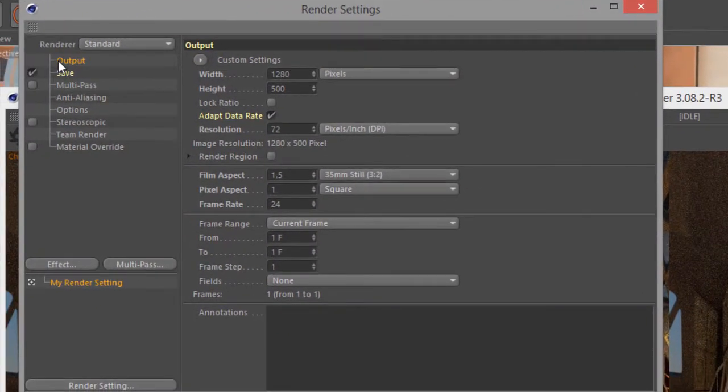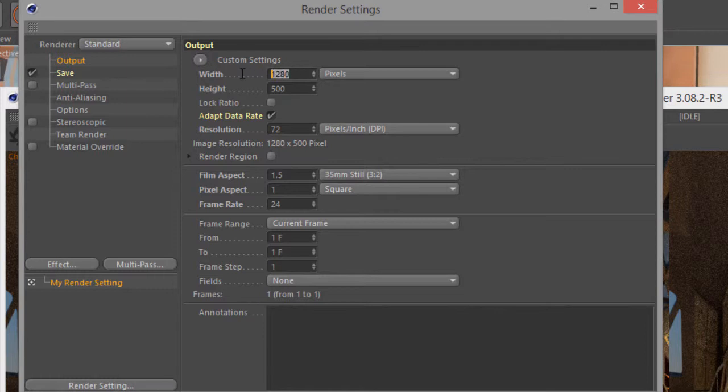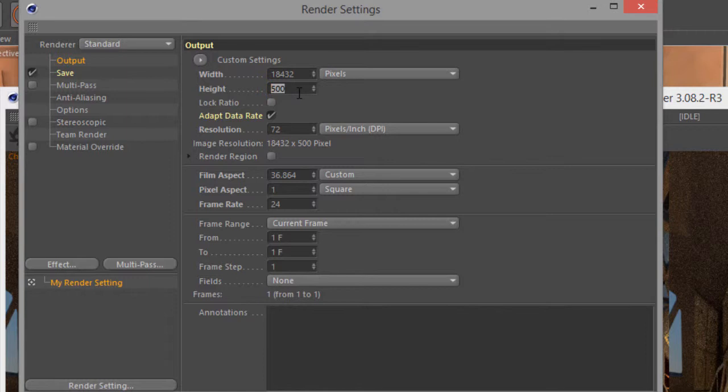And here under output we want to set the width to 18432. So 18,432. So it is a very wide render. And then we want to set the height to 1536. And we can even lock the ratio now if we want to render a smaller version just for testing.